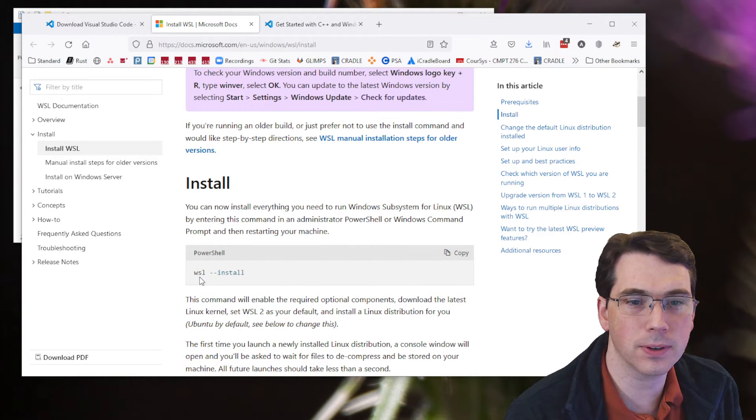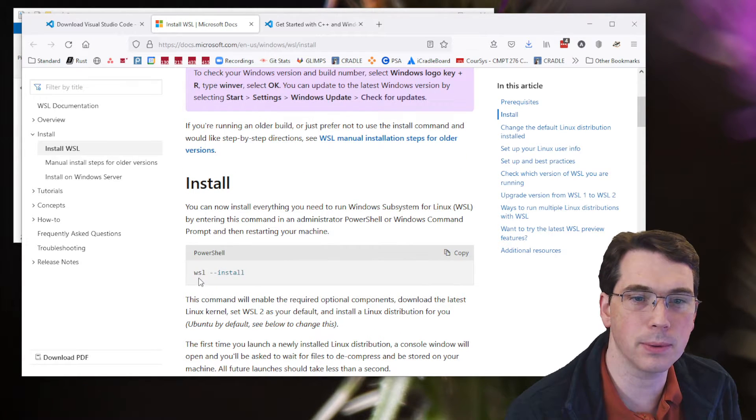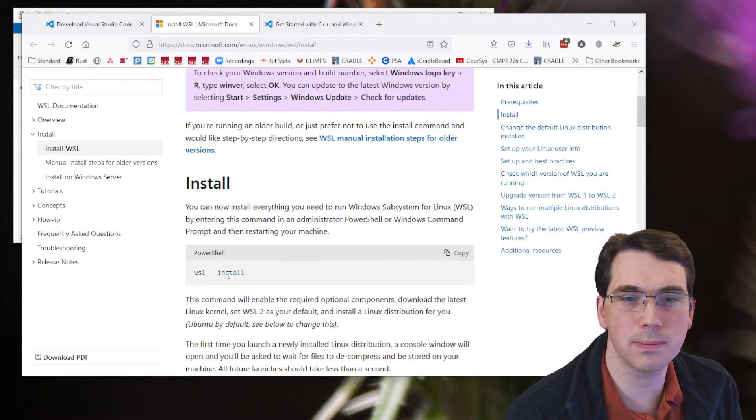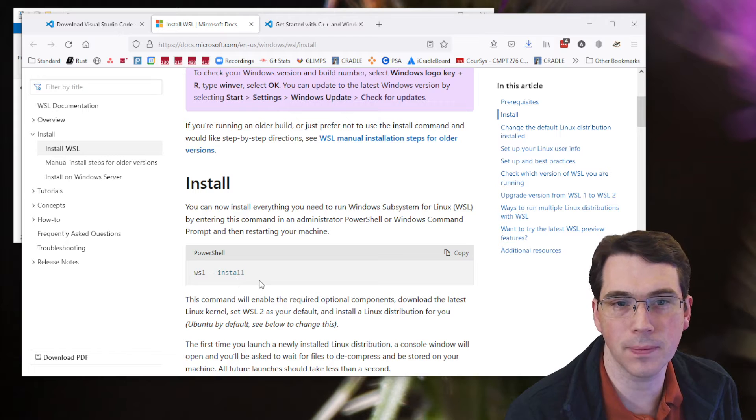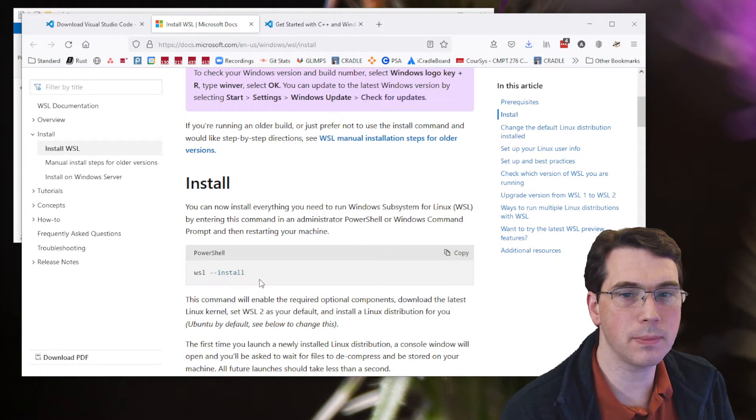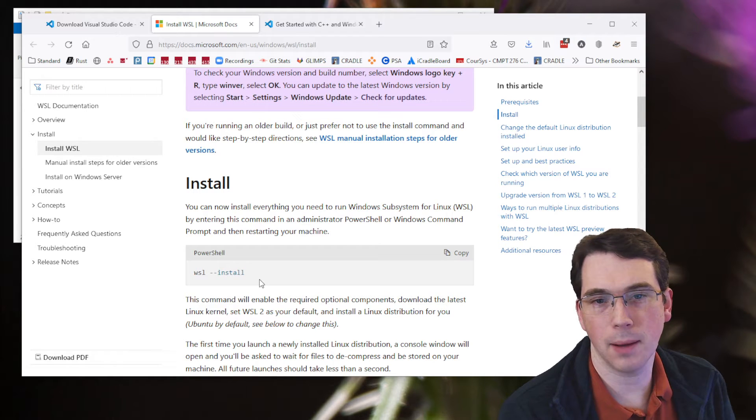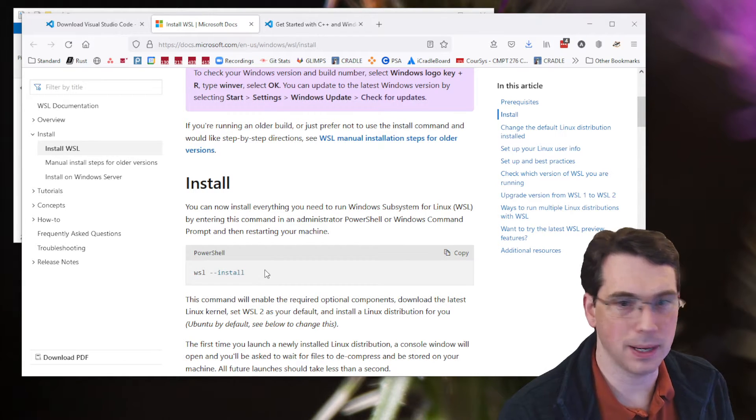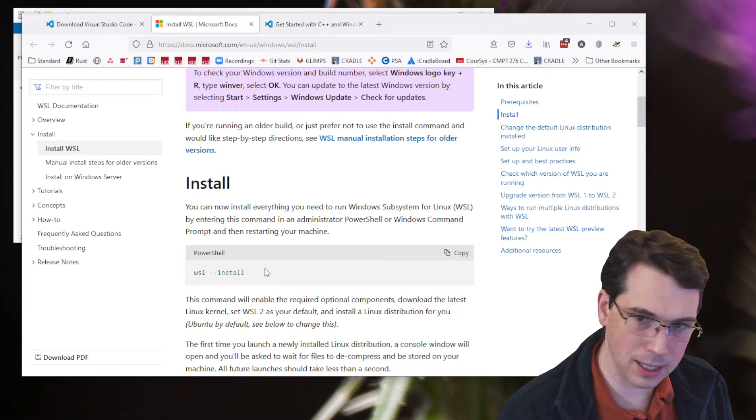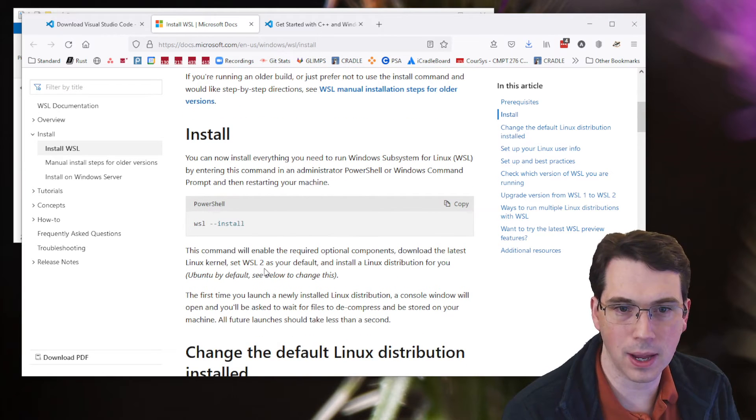Windows subsystem for Linux, WSL, space, minus minus install. You do this from a PowerShell and type it in. I've done it already and installed it.